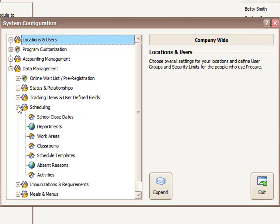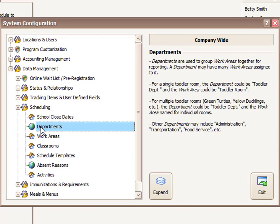You'll see we have three related sections here: departments, which are global and apply to all your locations. The department is sort of a high-level category, so for example, you might have a preschool department but within that multiple classrooms.